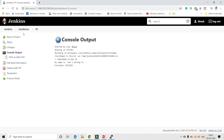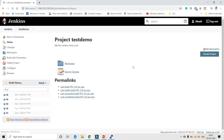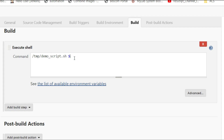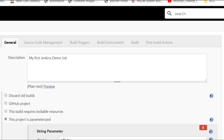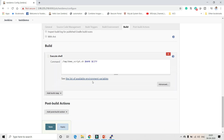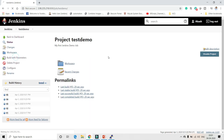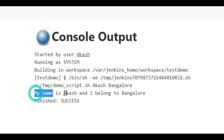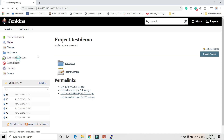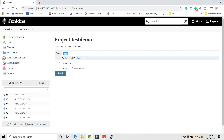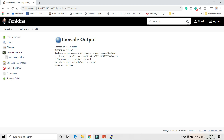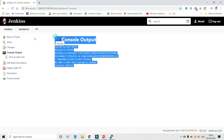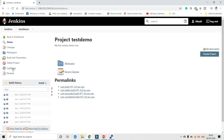The default values appear — name is 'Akash', city is 'Bangalore'. The first build fails because we haven't updated the script command to use the parameter variables. Update the shell command to reference '$name' and '$city'. Save and build with parameters again — it's now successful, showing 'my name is Akash and I belong to Bangalore'. You can change the values — for example, name 'Anil' and city 'Chennai' — and you'll get a different result each time.